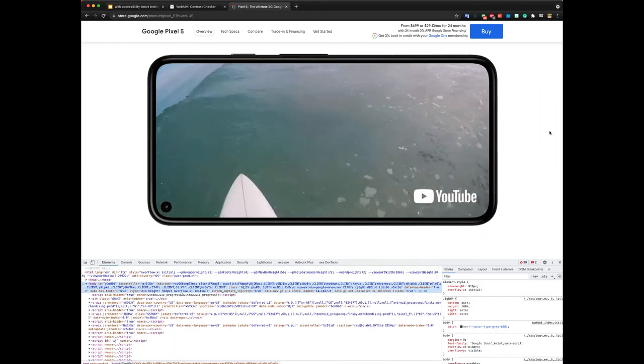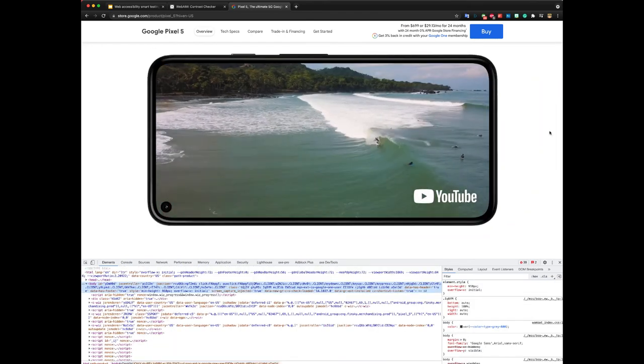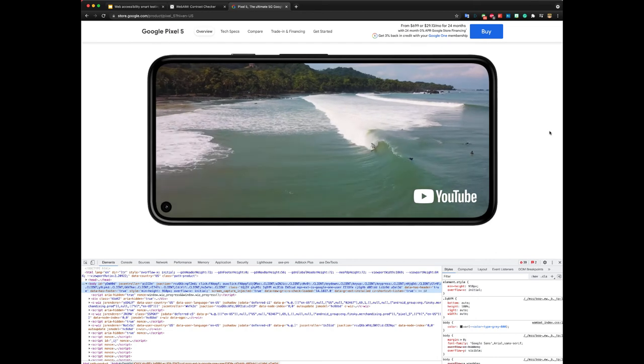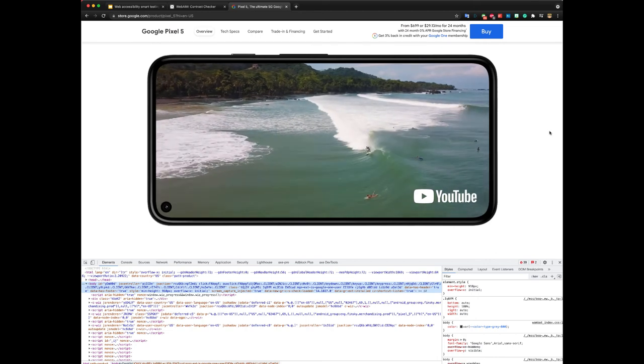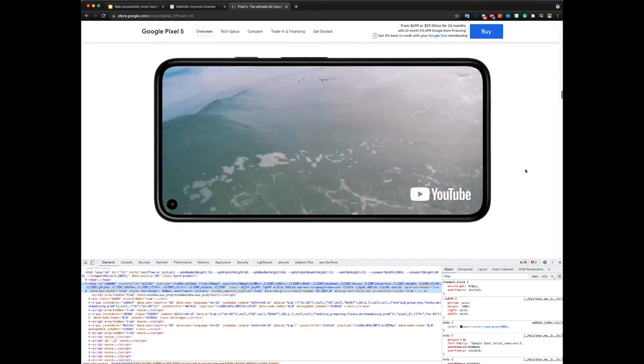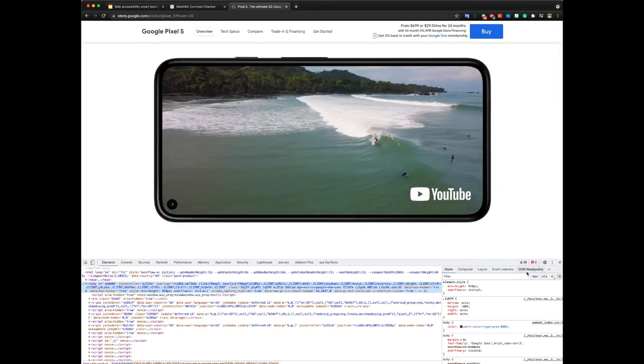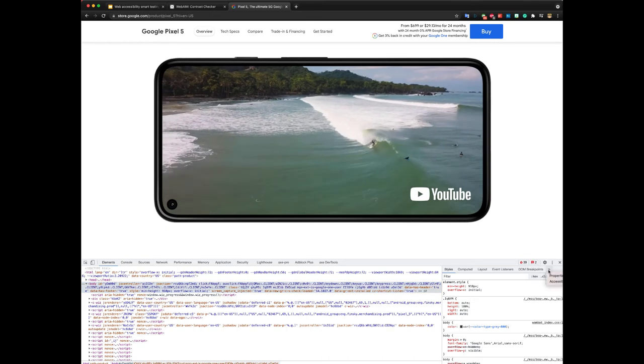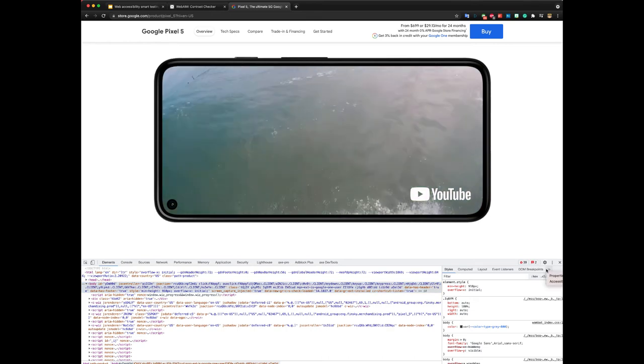Alright, now let's talk about the accessibility pane. So the accessibility pane, you can find it here. You click on those two arrows on accessibility.